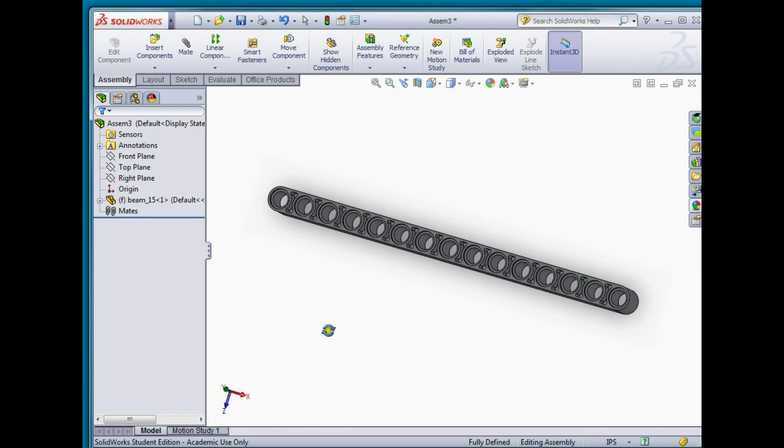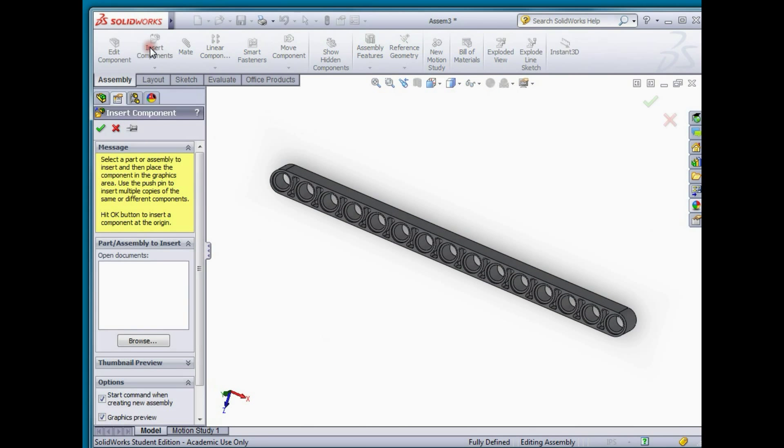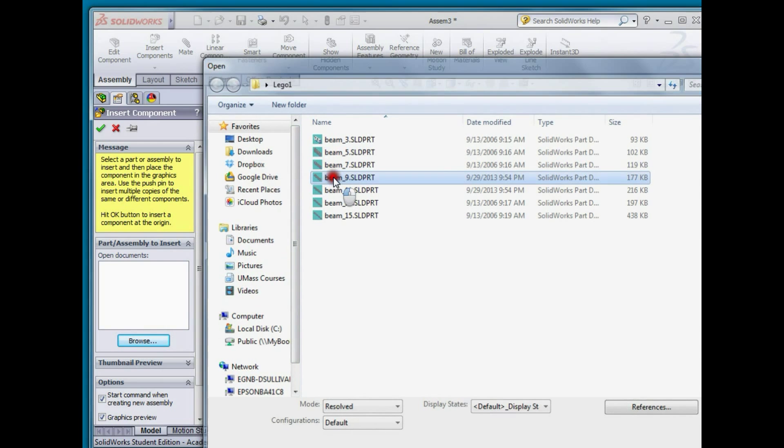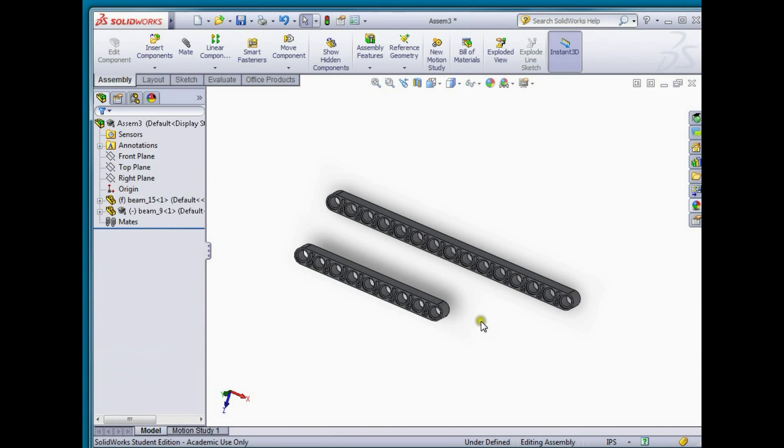I'm now going to bring in another part. Under the insert component menu I'll go browse, I'll bring in beam 9 and just click to drop it.